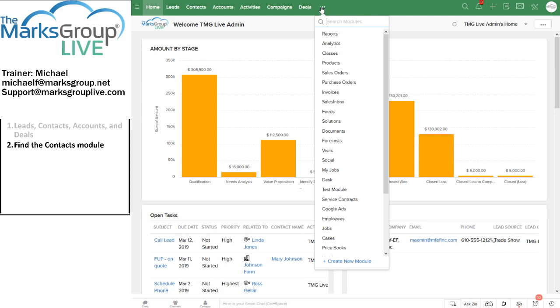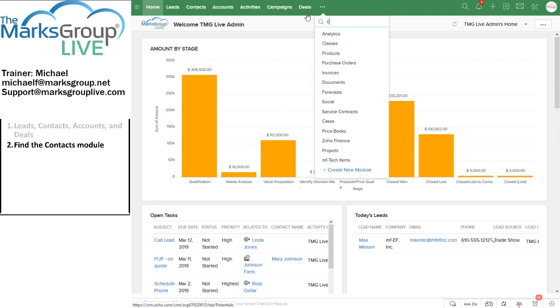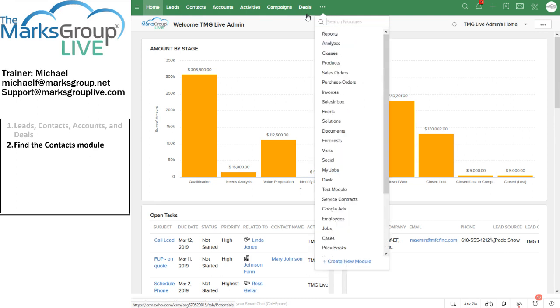So in this situation where I'm searching modules, I might search for contacts, and it won't actually find it because the contacts module is already up here in the Zoho control bar. So let me get out of there.